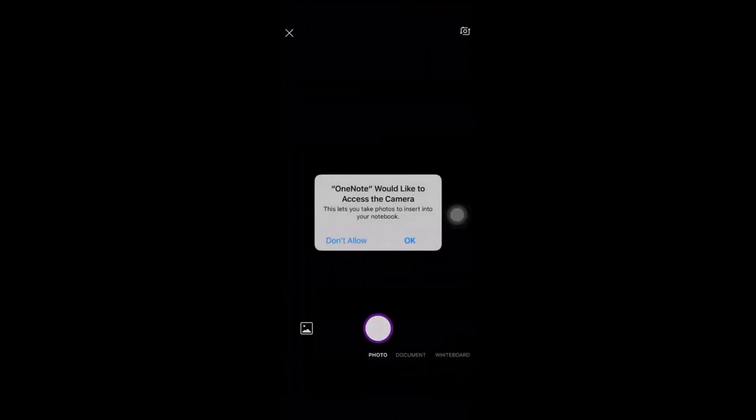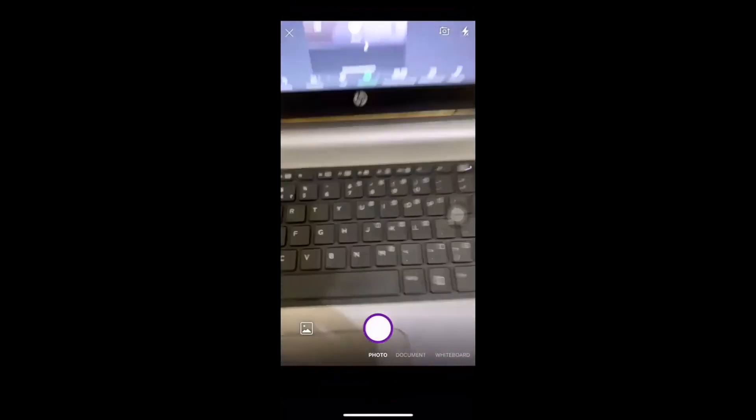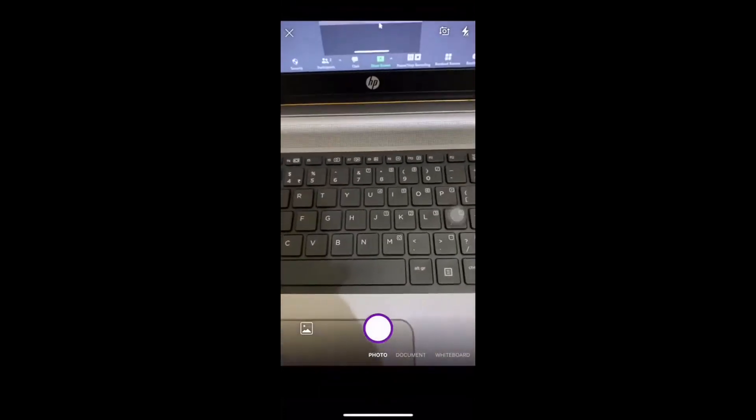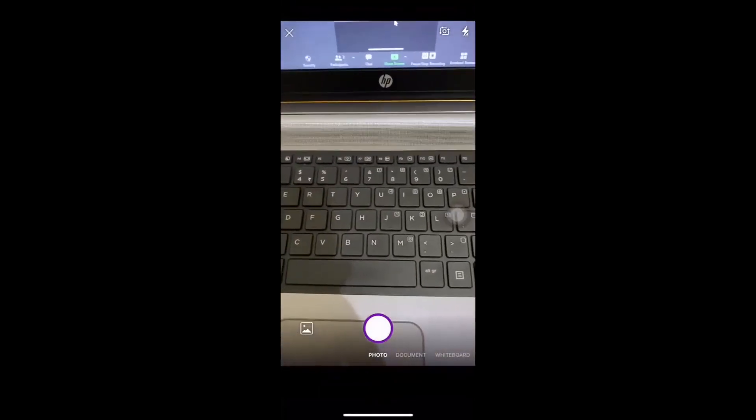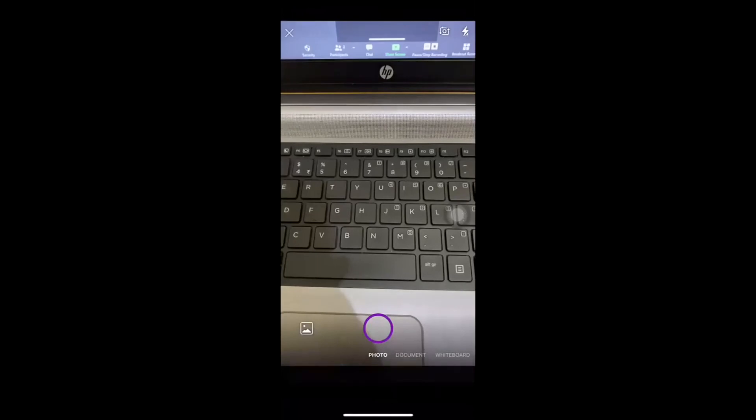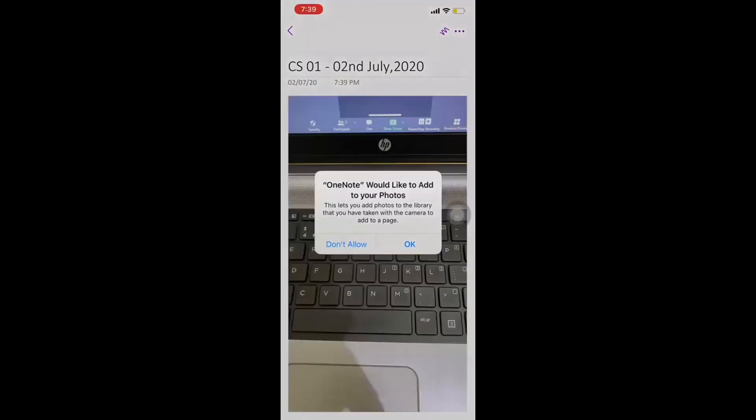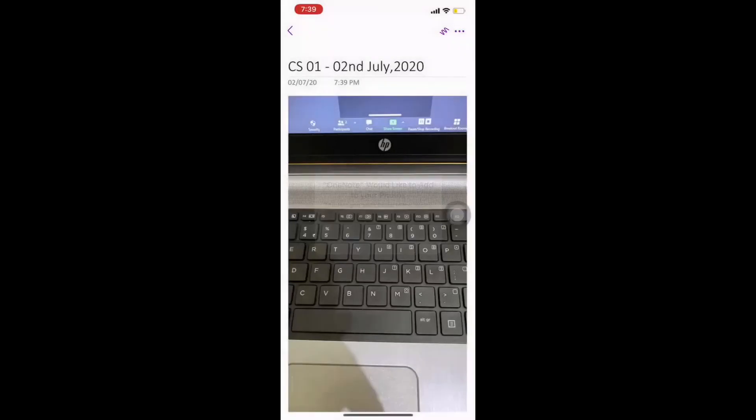So, when I do that, I can directly take a picture. For example, this is my work. I take a picture of that and once I click done, it will get posted on my page.